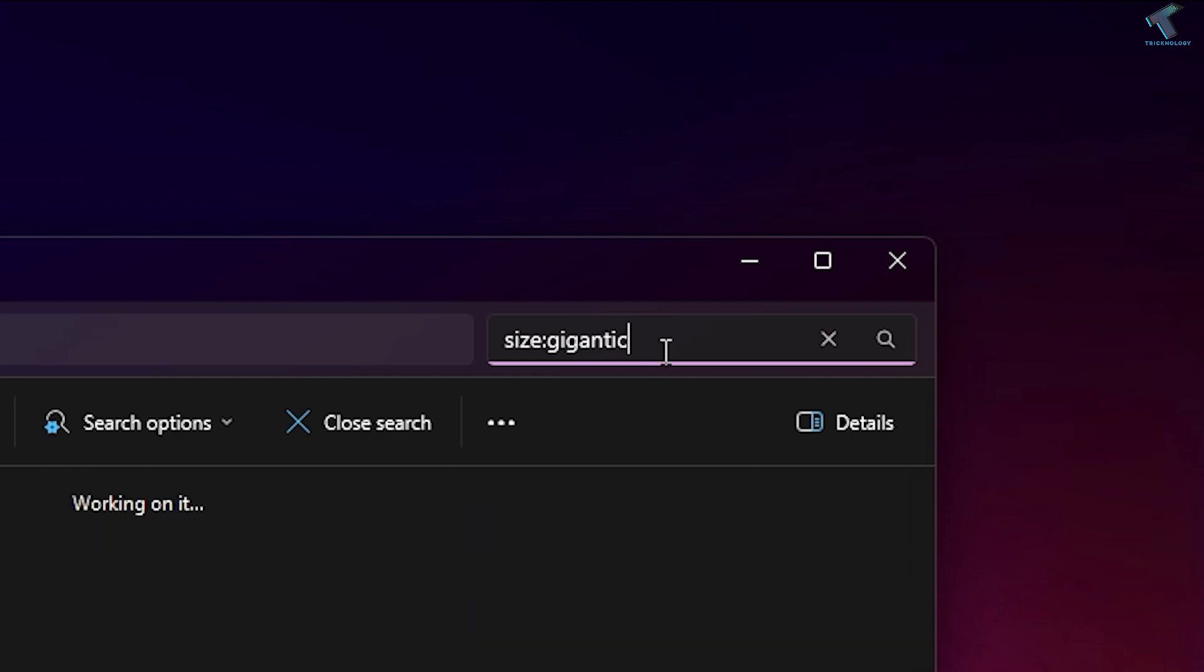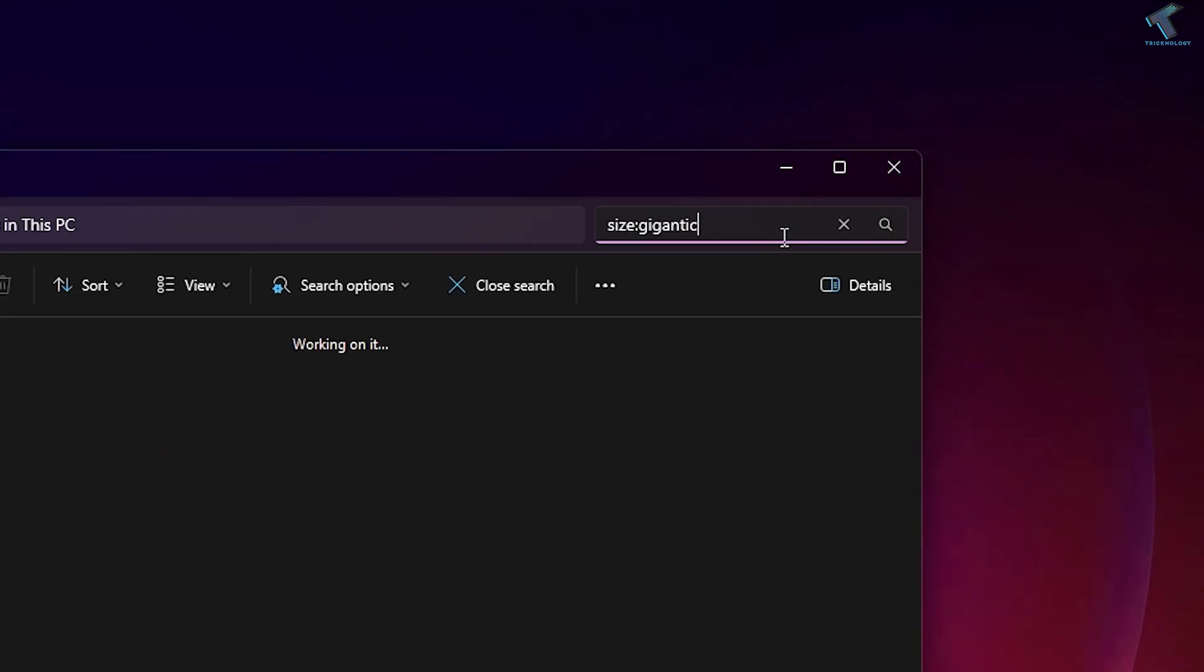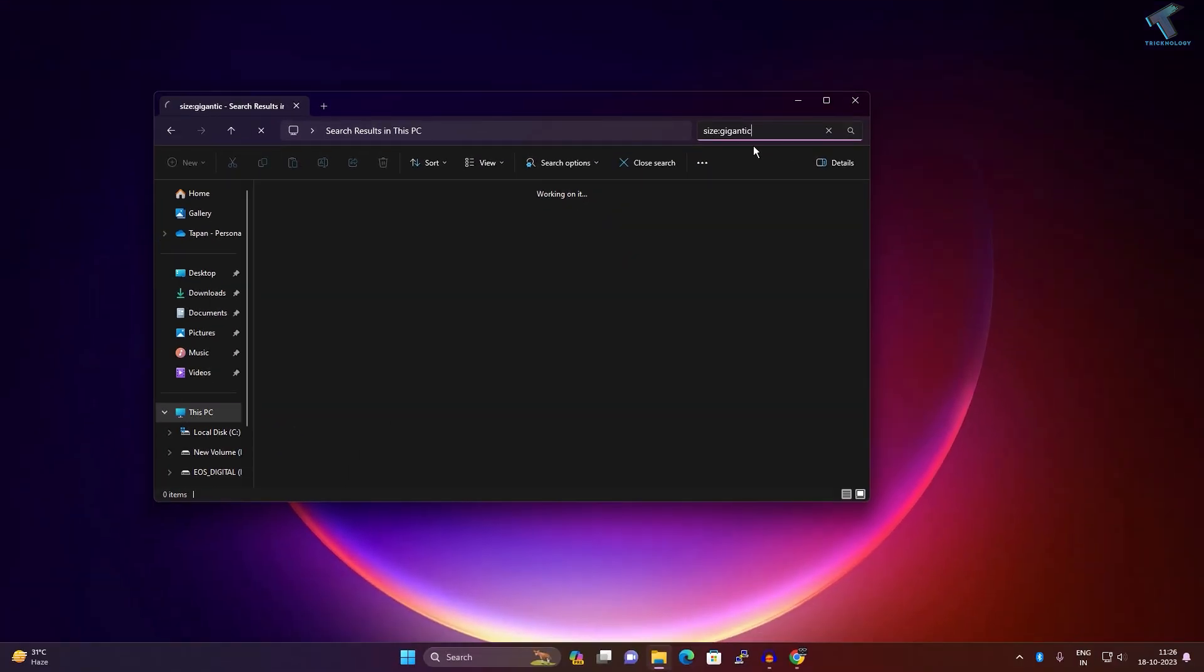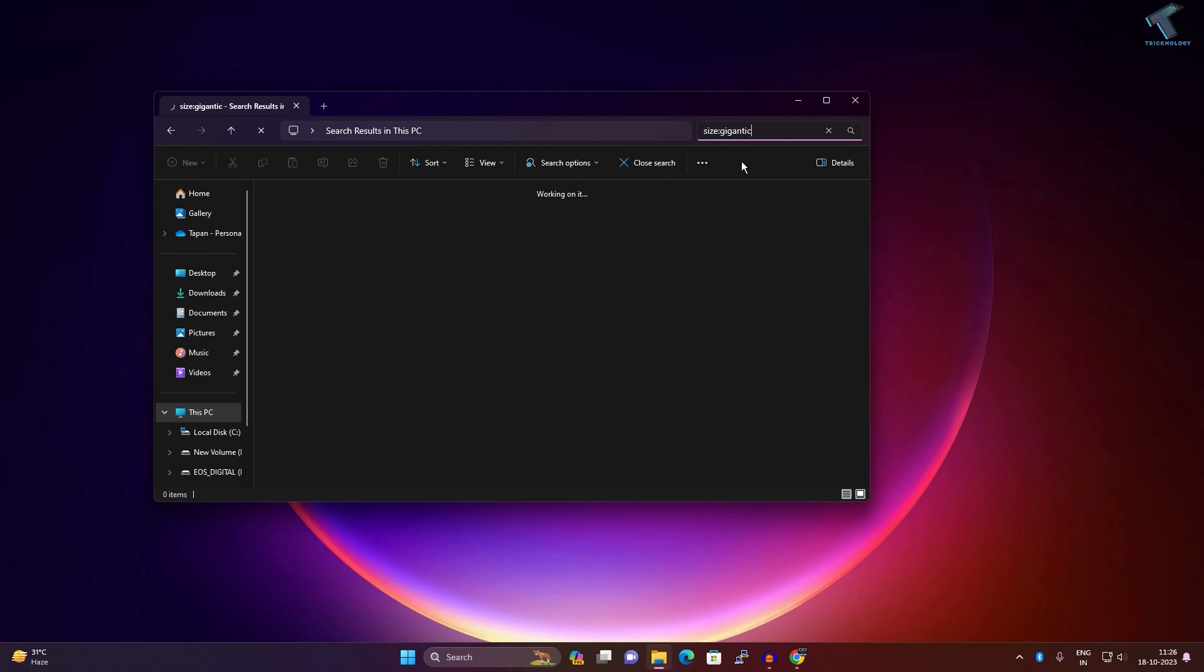gigantic. I will give you this command in my video description. After that, press Enter from your keyboard. Now it will take some time to find your large files on your Windows 11 PC.